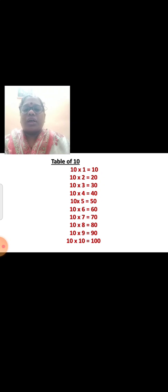Now table of 10, repeat: 10 ones are 10, 10 twos are 20, 10 threes are 30, 10 fours are 40, 10 fives are 50, 10 sixes are 60, 10 sevens are 70, 10 eights are 80, 10 nines are 90, 10 tens are 100.